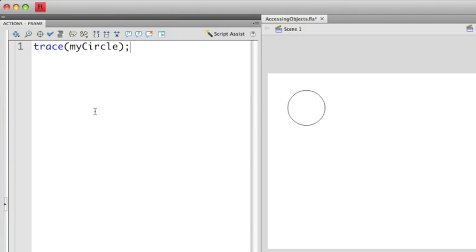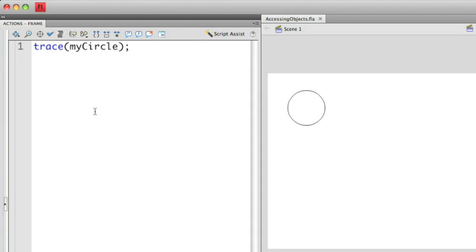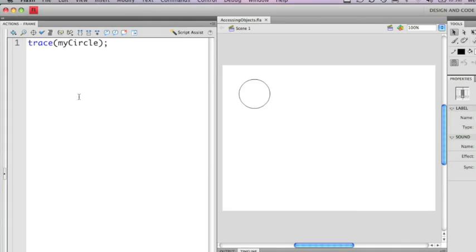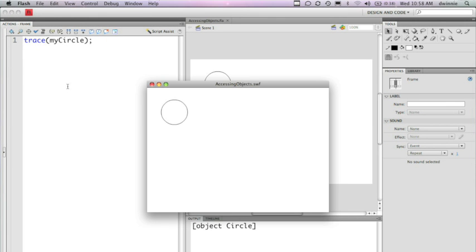So now I'm going to save this. I'm going to run it again just to show you what happens. Now if you notice, I have the object displayed on the preview here, but at the bottom in the output panel I have some text that says object circle.